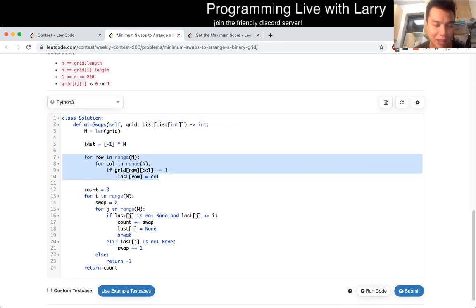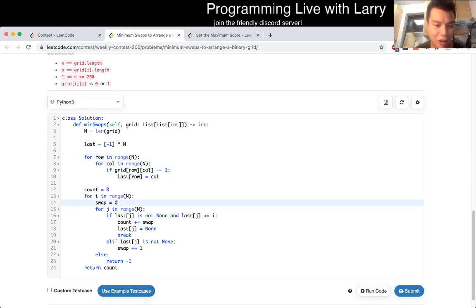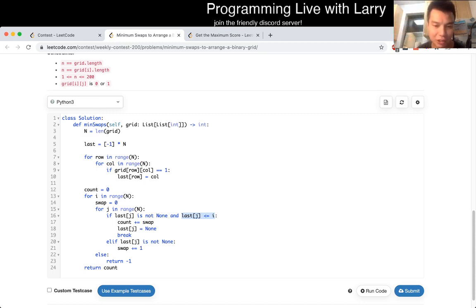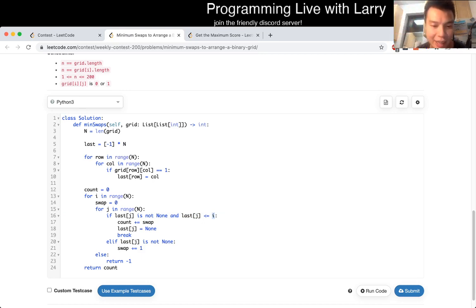For each row, I keep track of the last column that a one occurs on that row. Then for each one, if we haven't used this row yet, and the last one satisfies the diagonal thing — that's what the I is, I just keep track of the diagonal, because the first diagonal is at zero, the second at one, and so forth — we take the first row where this condition is true, add up the swaps, set it as used, and we're done.